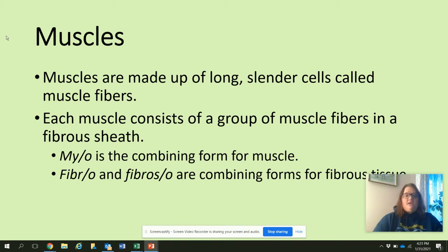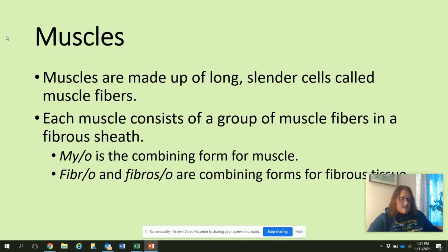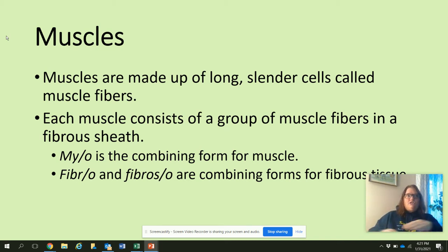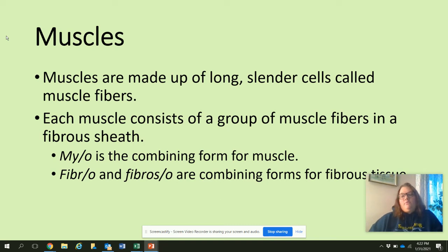Muscles are made up of long, slender cells called muscle fibers. We'll talk more about this in the function of the muscles video — you'll have an assignment to answer some questions in Schoology. Each muscle consists of a group of muscle fibers in a fibrous sheath. As we're dissecting the animals, you'll see the muscles are separated by a thin layer of fascia. Myo is the combining form for muscle, and fibro or fibrous is the combining form for fibrous tissue.